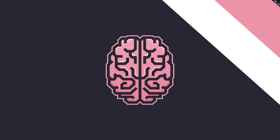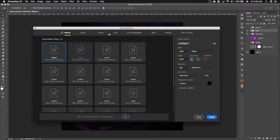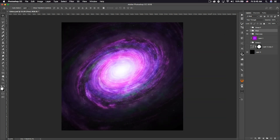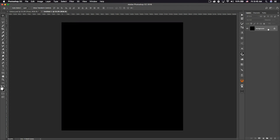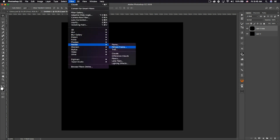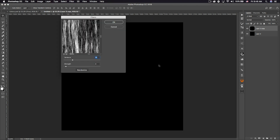Let's jump right into the tutorial. First thing you want to do: create a new document, 2500 pixels by 2500 pixels, 300 resolution, black background, click Create. Double-click on the background to unlock it, and then Command+J to duplicate it.